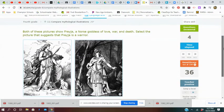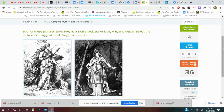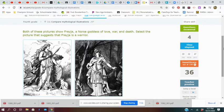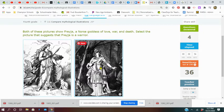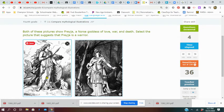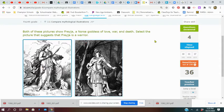Both of these pictures show Freya, a Norse goddess of love and war and death. Select a picture that suggests that Freya is a warrior. So is there any sign of warrior here or here? Well, there's a lot of scary stuff on this person—daggers and knives—and I kind of think this is the one.